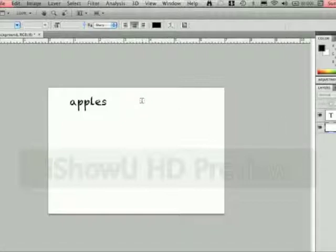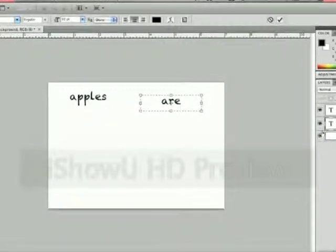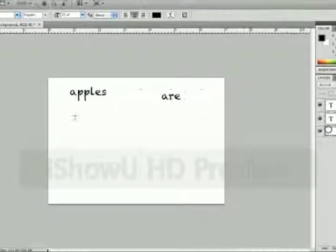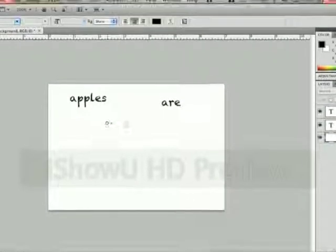We're going to make a second one that says are. Make another text box. And then we're going to make another one that says cool.